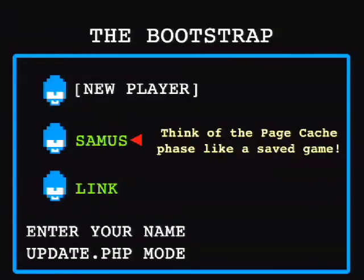Phase two is the page cache phase. In Drupal there are two of these: an early page cache and a late page cache. If it finds the page you're requesting in cache, it will return it and the execution of the request will end. The distinction between early and late is that early in the bootstrap a function called hook_boot doesn't apply - that's why when you click aggressive caching in your performance page, it warns that certain modules won't be compatible.